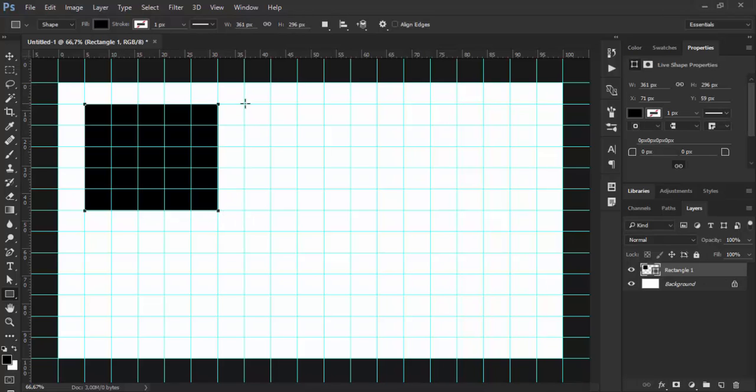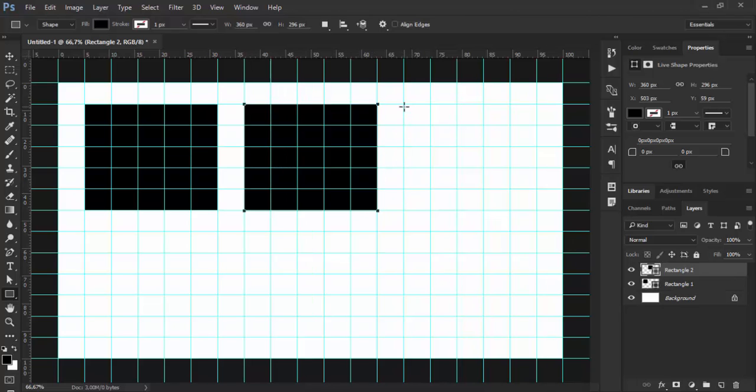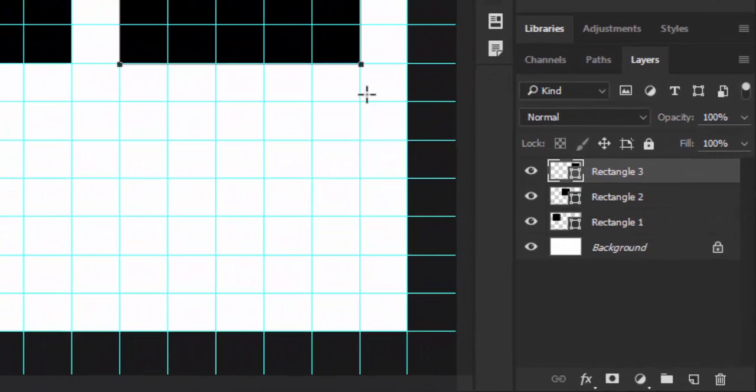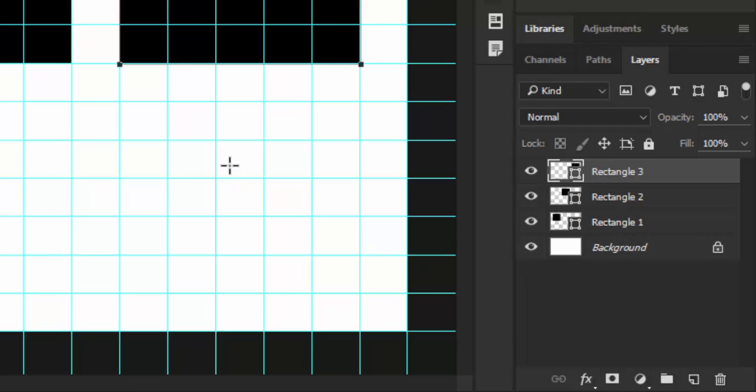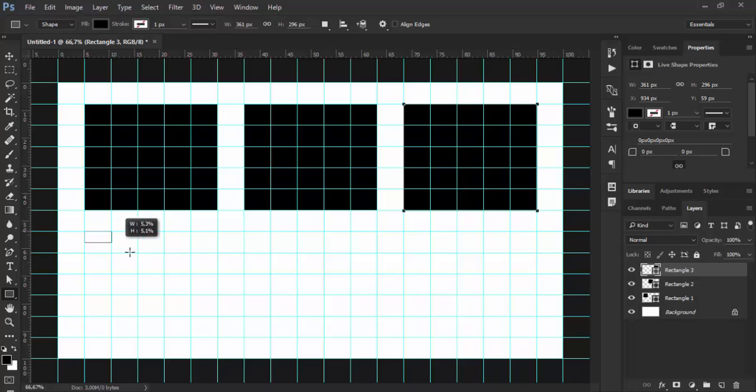I'll draw six rectangles for my layout as a starting point. As you can see in the layers panel, Photoshop is creating layers as I'm drawing rectangles, and the default naming convention is rectangle 1, rectangle 2, and so on. Let me finish my layout.